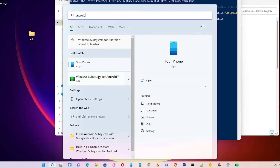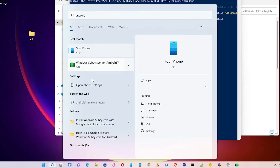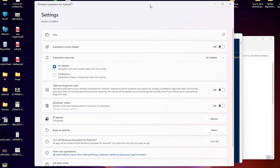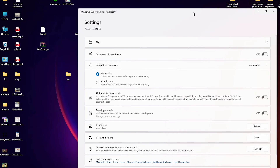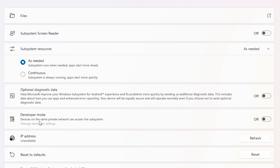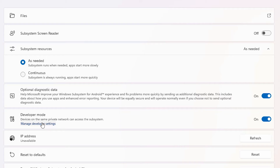Open Windows Subsystem for Android and pin it to the taskbar. Inside, find Developer Mode and turn it on — this is the most important step. Then click on 'Manage Developer Settings'; it may take one or two minutes.